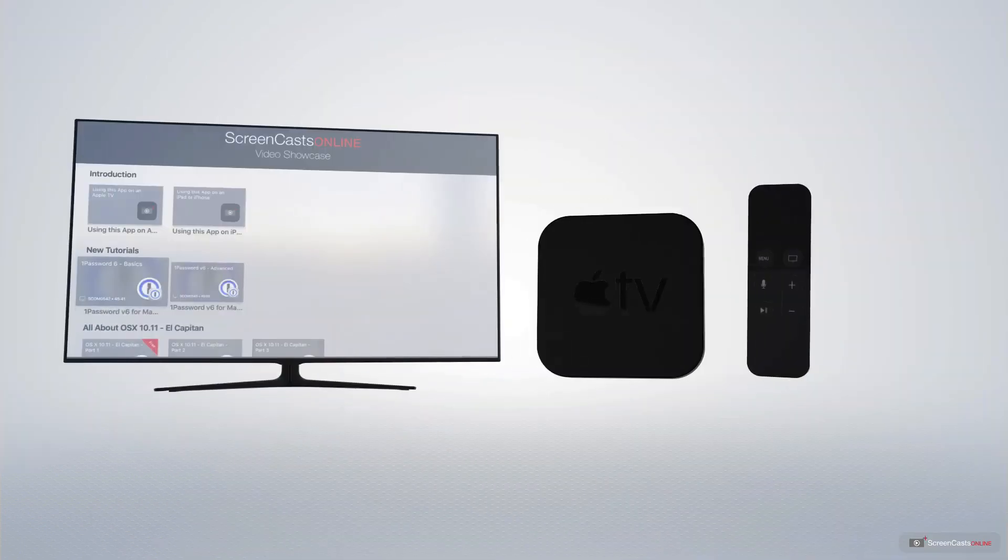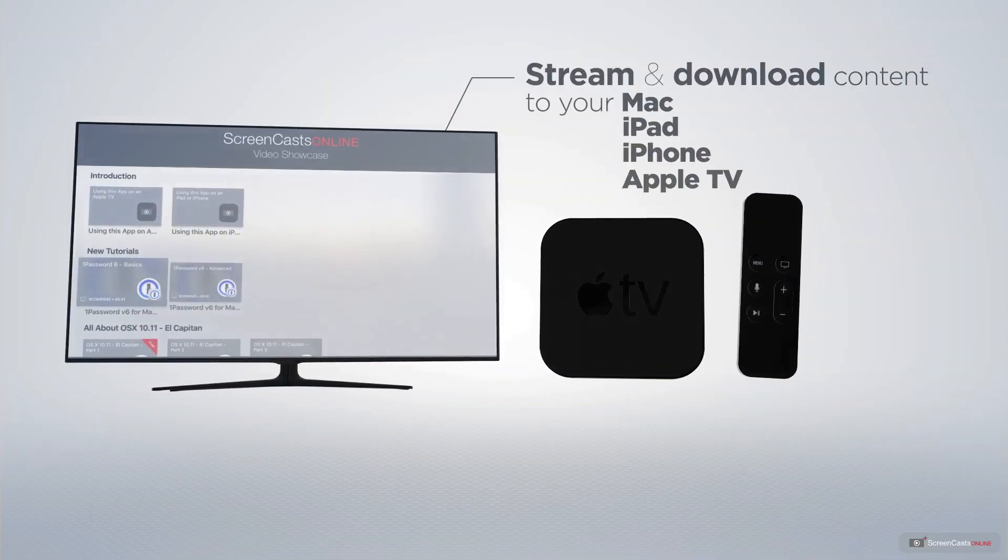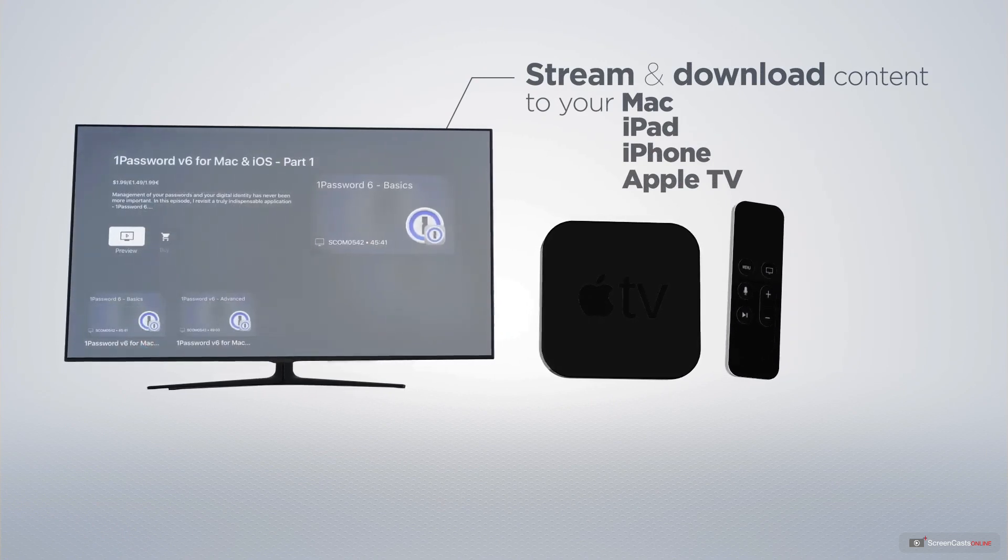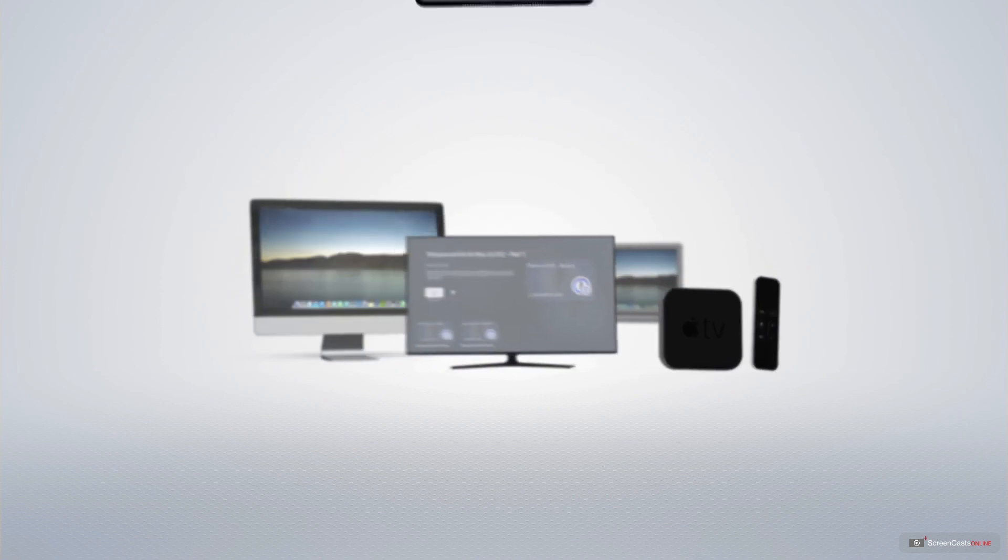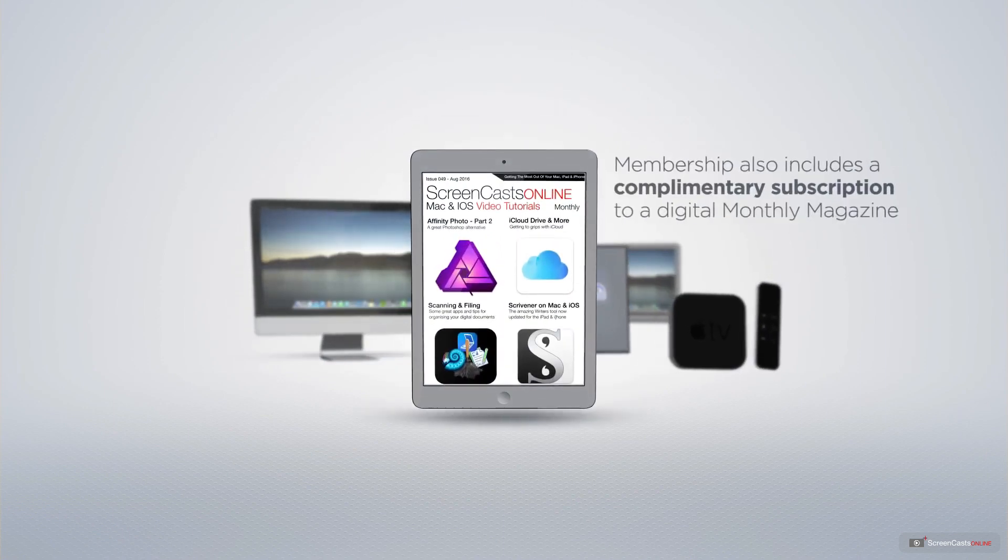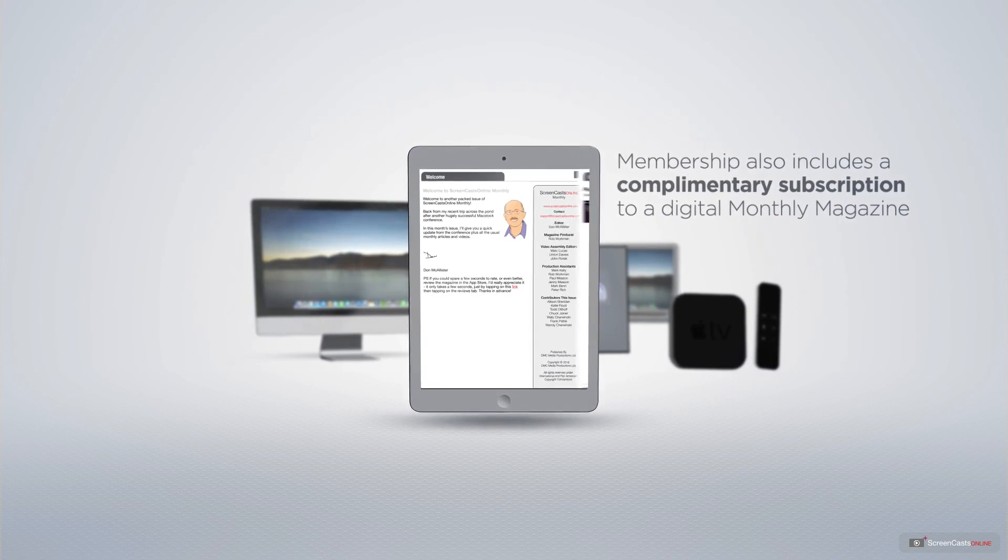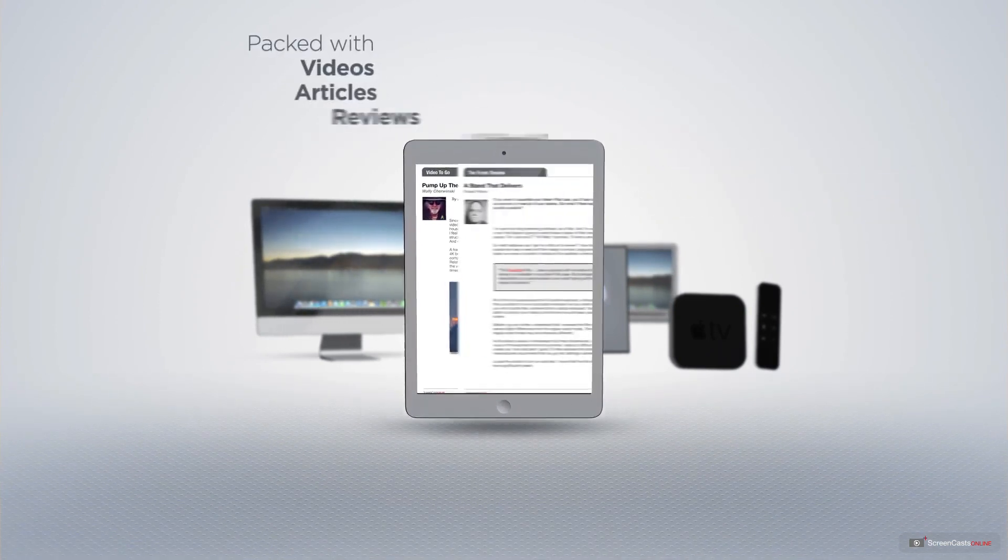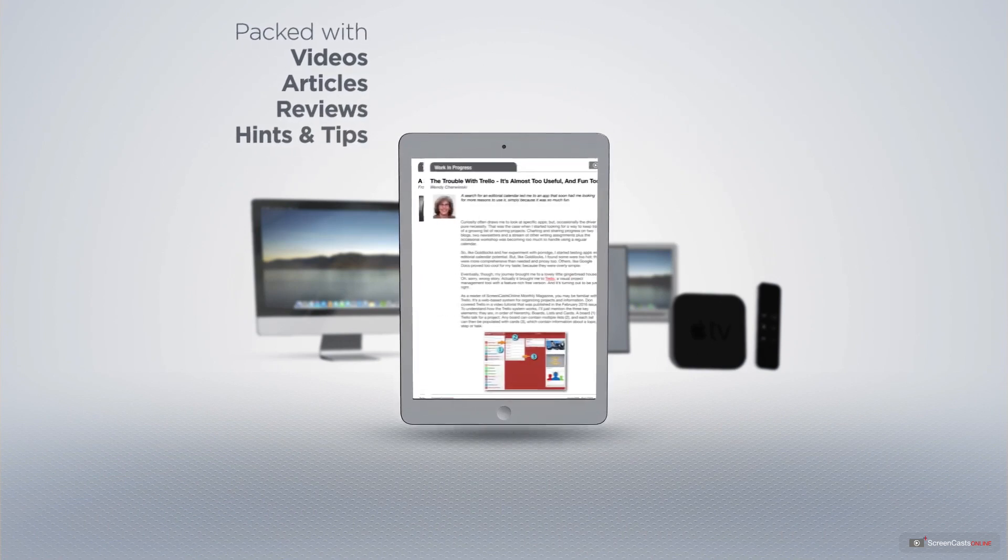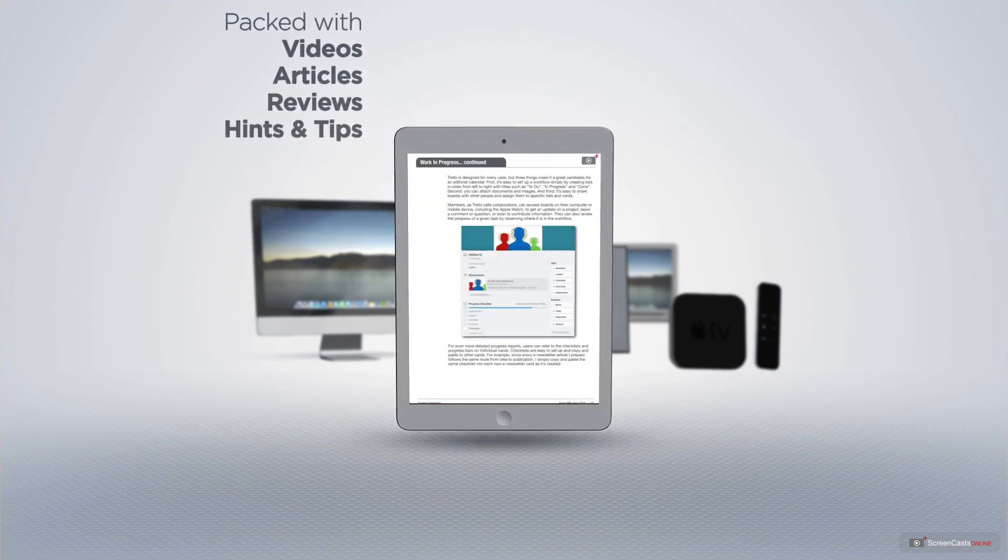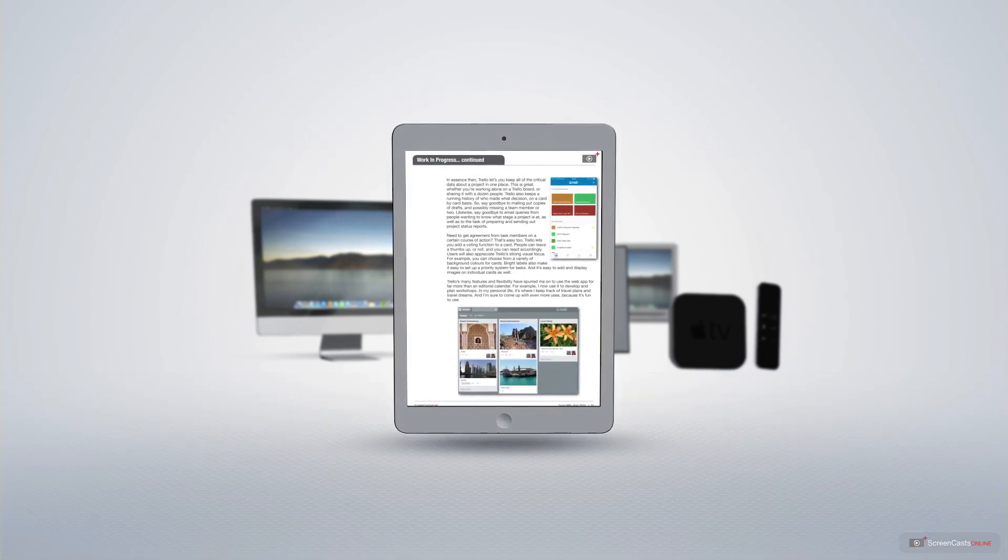You can stream and download all of our videos on your Mac, iPad and iPhone, and even your Apple TV using the members only ScreenCastsOnline Apple TV app. Membership also includes a complimentary subscription to the digital ScreenCastsOnline monthly magazine published each month and packed with videos, articles, reviews as well as hints and tips covering all aspects of the Mac, iPad, iPhone and all of the other fantastic Apple products.